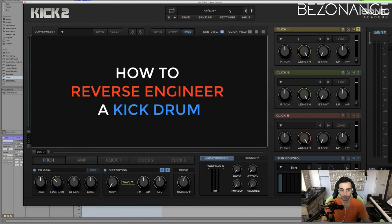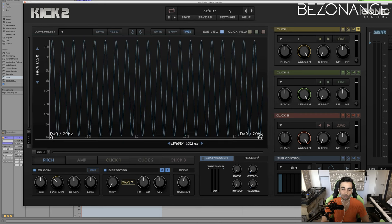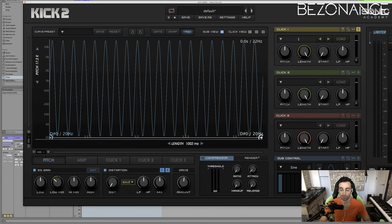Hey, this is Bezenos. Welcome to my channel. Today I'm going to talk about how to reverse engineer a kick drum using a reference track or a reference sample. We're going to use some basic techniques to shape the amp envelope and pitch envelope so it looks and sounds the same as your reference track.